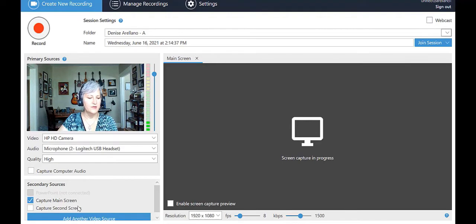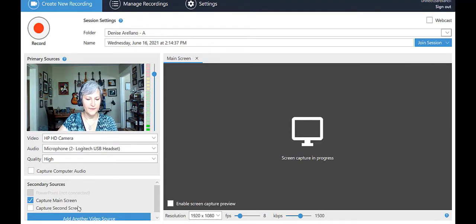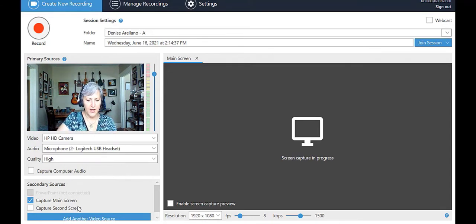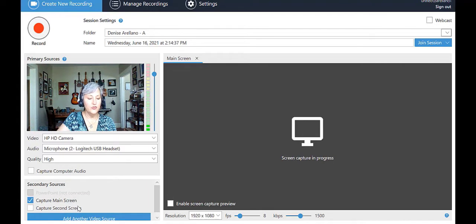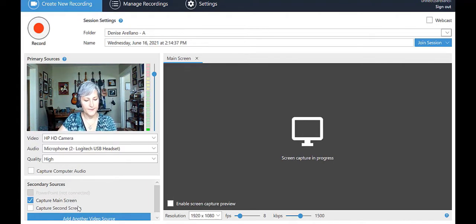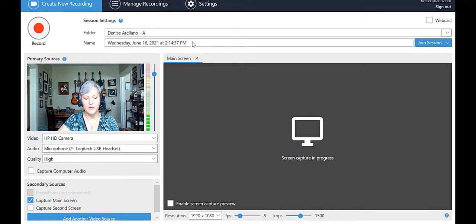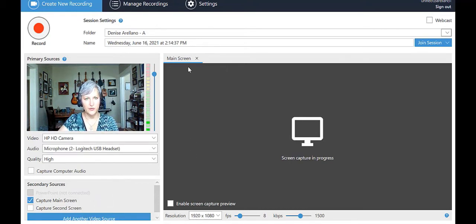Such as a document, chart, image, web page, another video clip, etc. If you have a two monitor setup on your computer and will be using both screens, you can choose Capture Second Screen. Whatever secondary sources you choose will appear as tabs at the top of this big square to the right.